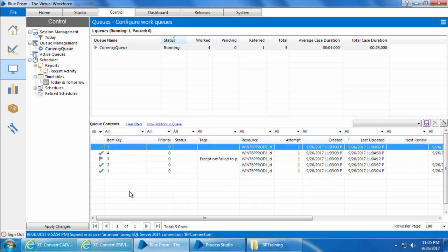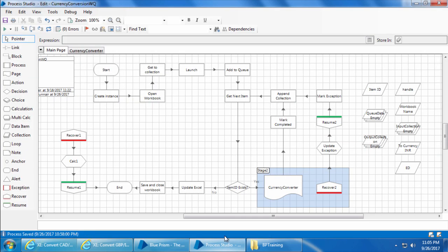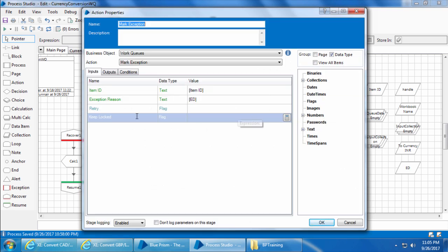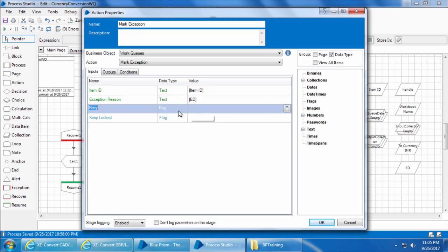Now we can always override this maximum number of attempts and have the bot do only one attempt. If you double-click the mark exception stage you can see there is an input called retry which is a flag type. If you set it to true, Blue Prism will retry the exception item depending on the number of attempts set in the queue. However, if you set it to false, there will not be any additional attempts.